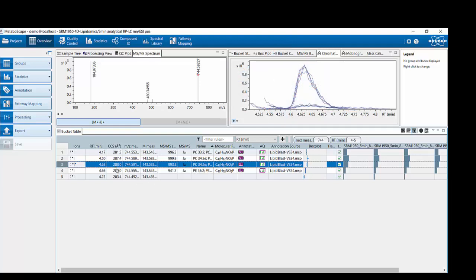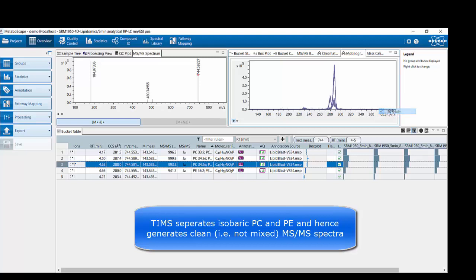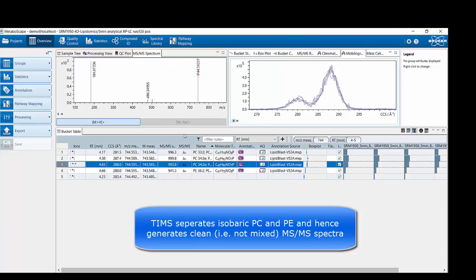We can also see different CCS values. Looking at the mobilogram for the PC, two ions were extracted. Focusing on the M+H only and zooming in, we can see why we get clean MS-MS spectra. On the LC domain we could not separate these isobars, but on the trapped ion mobility separation domain we could separate the precursors based on their mobility.